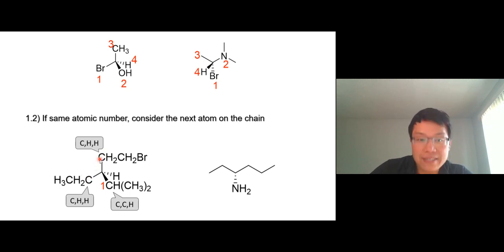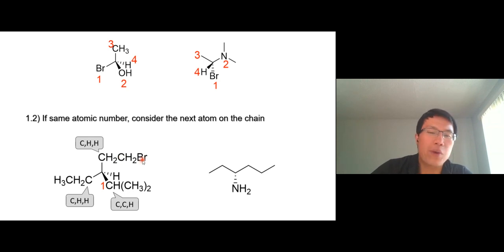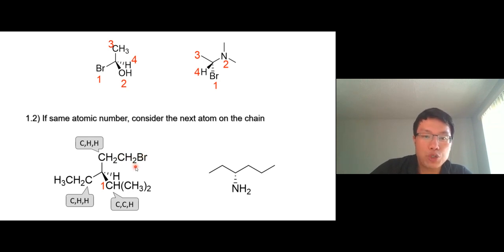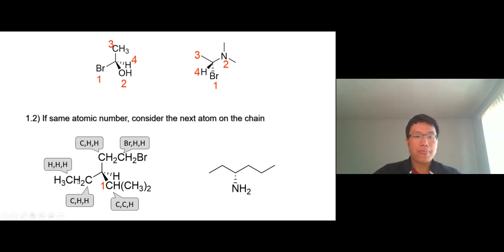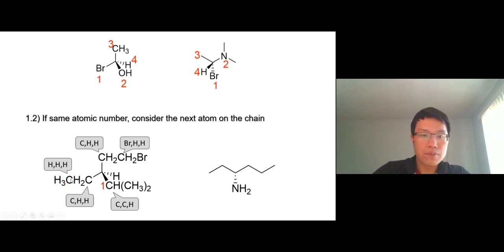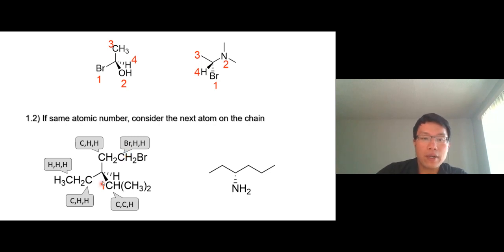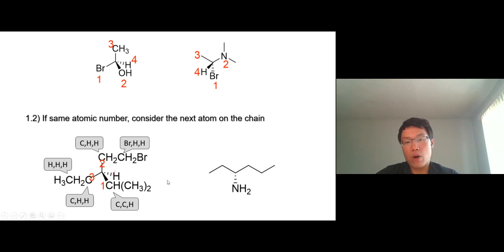We have to go to the next atom. This carbon bonds to bromine, hydrogen, hydrogen. This carbon bonds to three hydrogen atoms. The one with bromine gets higher priority. So we go one, two, three, and hydrogen is four.